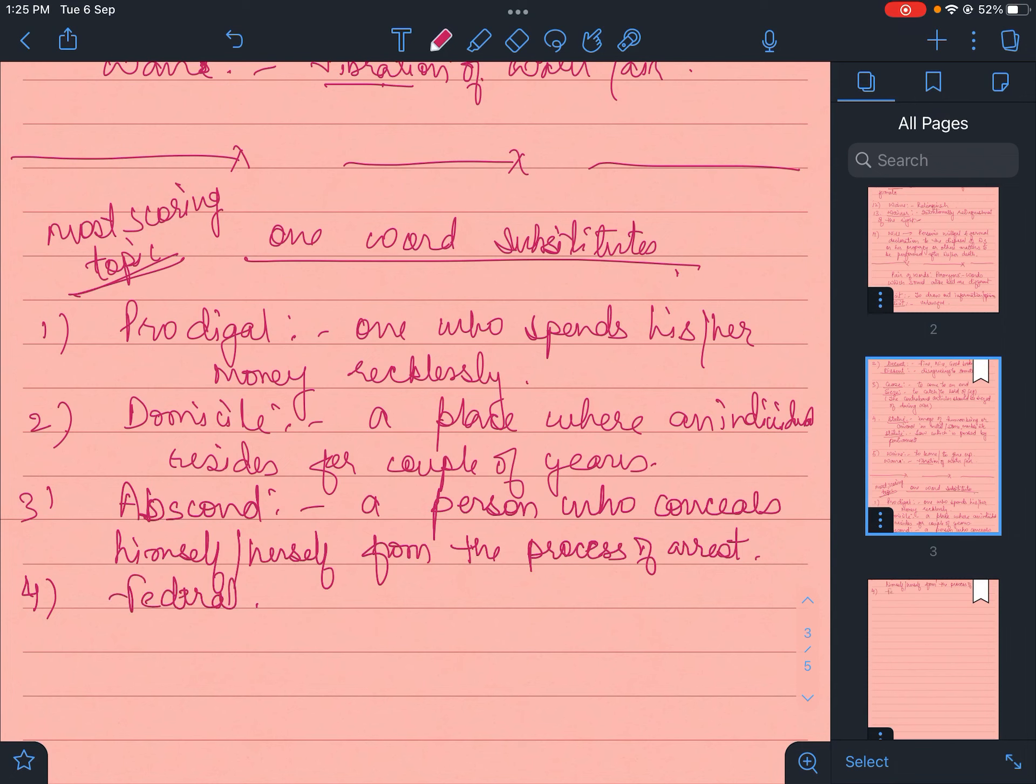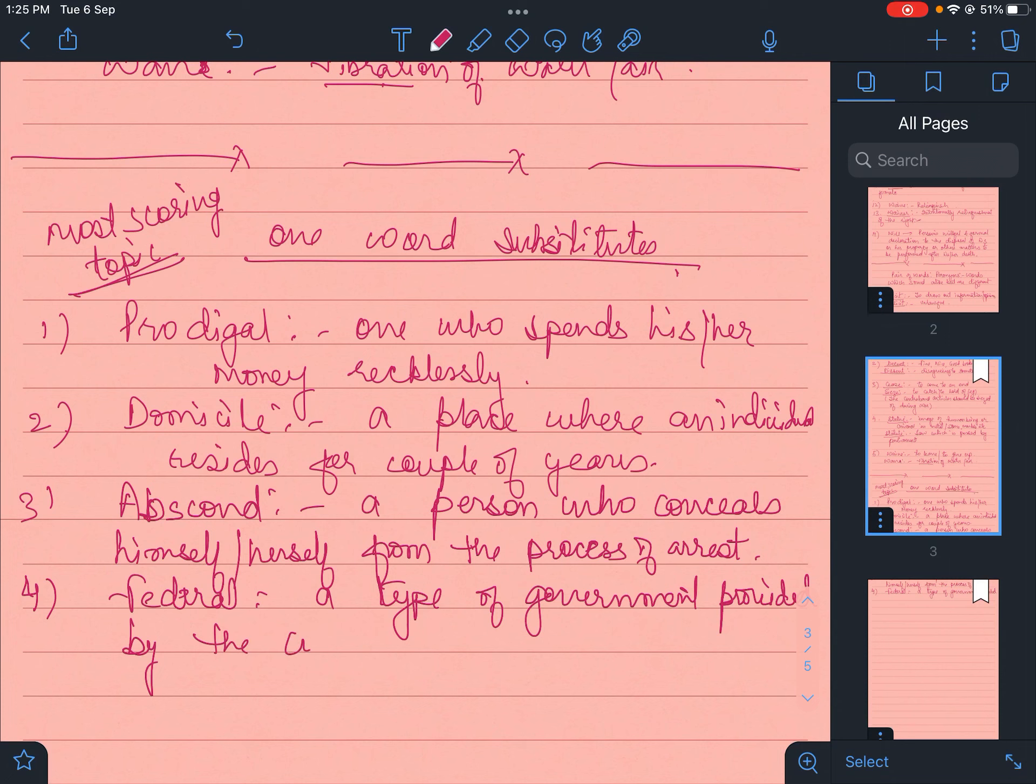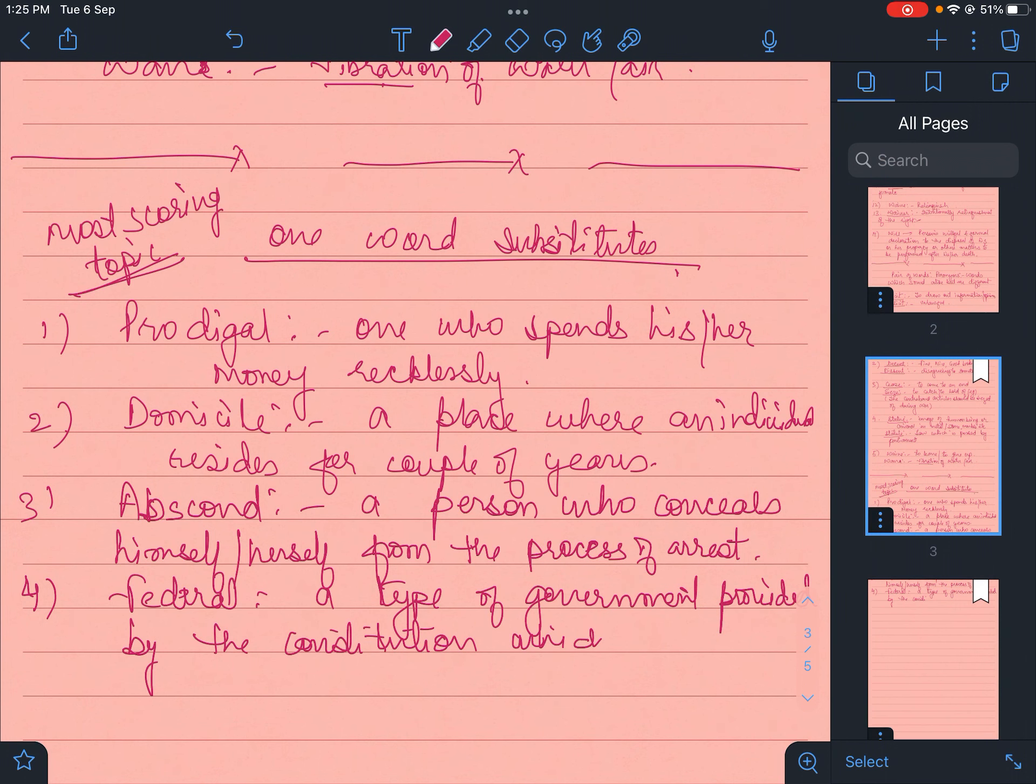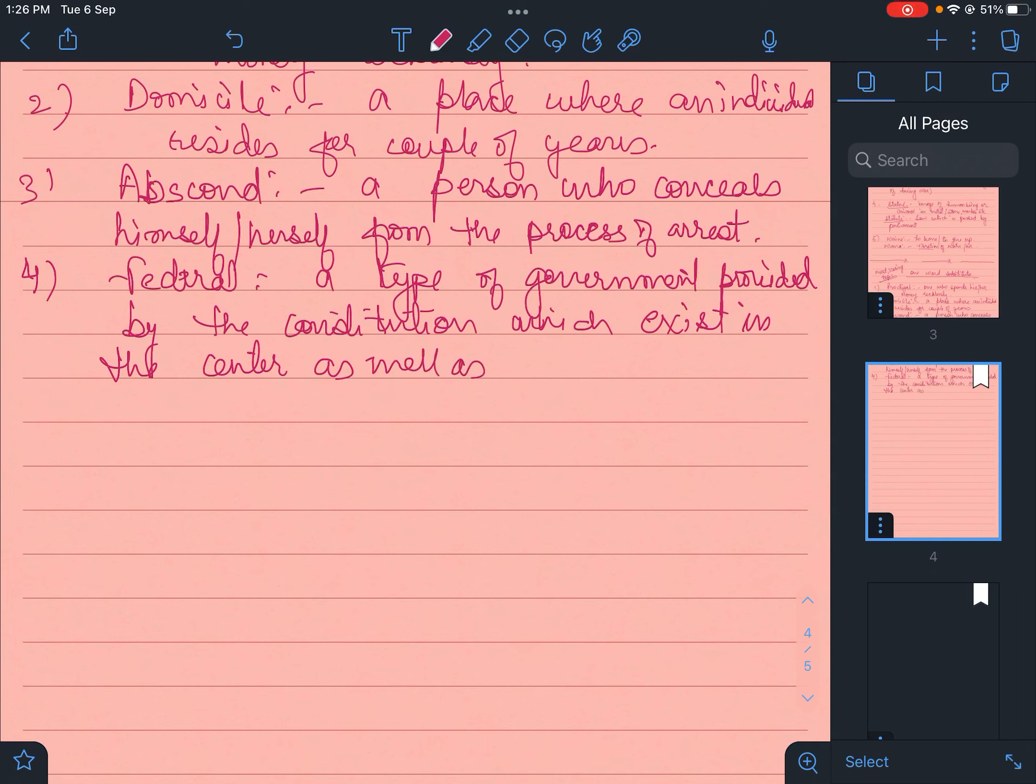Federal. You know what is federal - a type of government which exists in the center as well as in the state. A type of government provided by the constitution which exists in the center as well as the state.